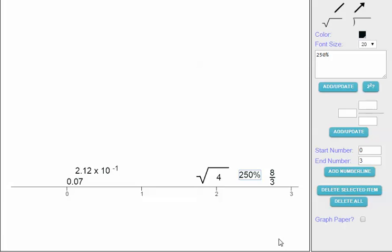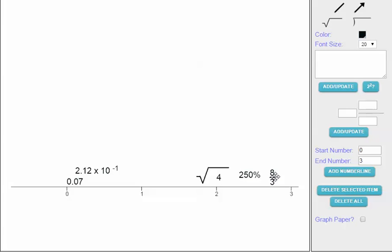So I have successfully ordered all five rational numbers. From least to greatest: 0.07, then 2.12 times 10 to the negative first, followed by the square root of 4 which is 2, then 250%, and finally 8 thirds. I hope this helps.